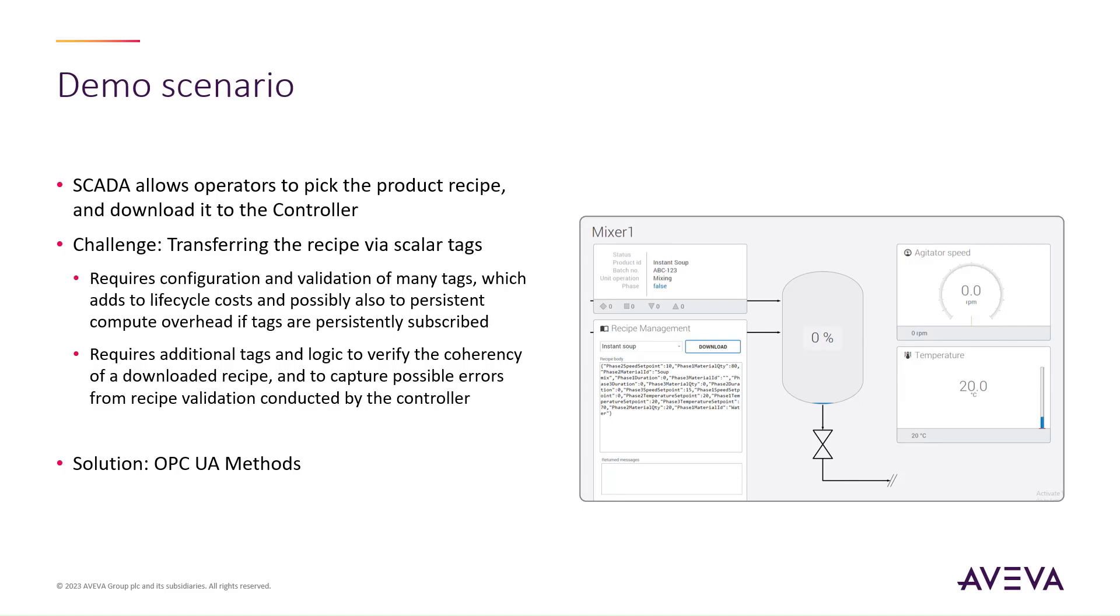Additionally, breaking the recipe into many tags causes a loss of coherency, a loss that may need extra application logic to mitigate. If the controller is able to validate recipes, there may still be a need to configure and validate additional tags to pass and capture the validation results from the controller to the SCADA.